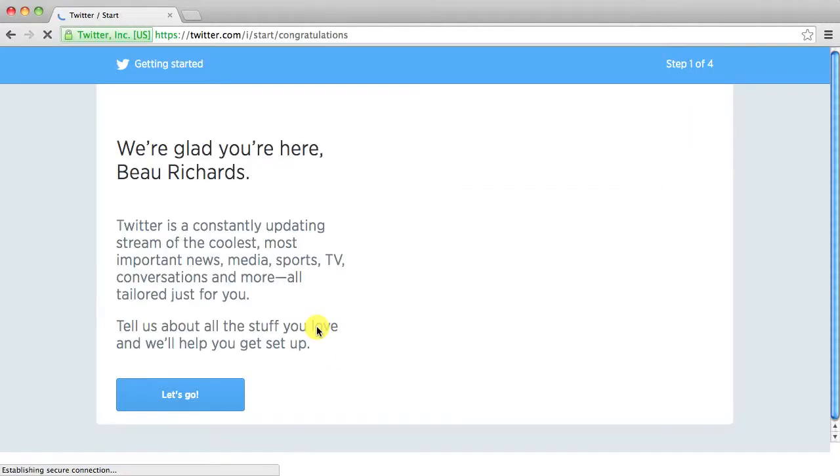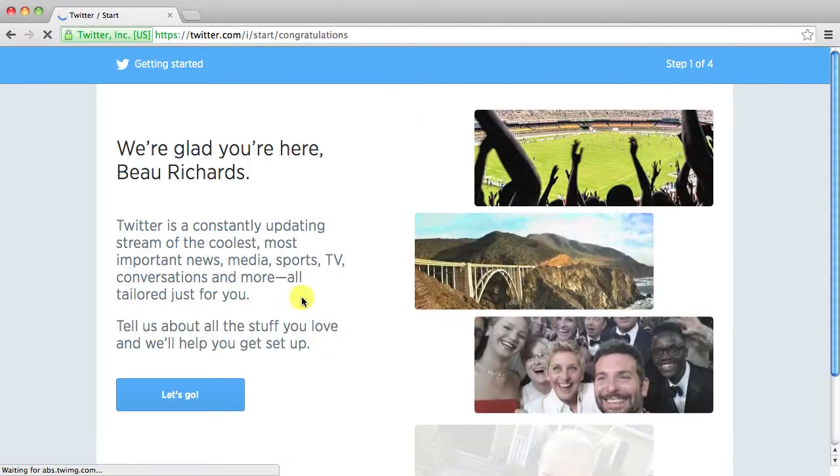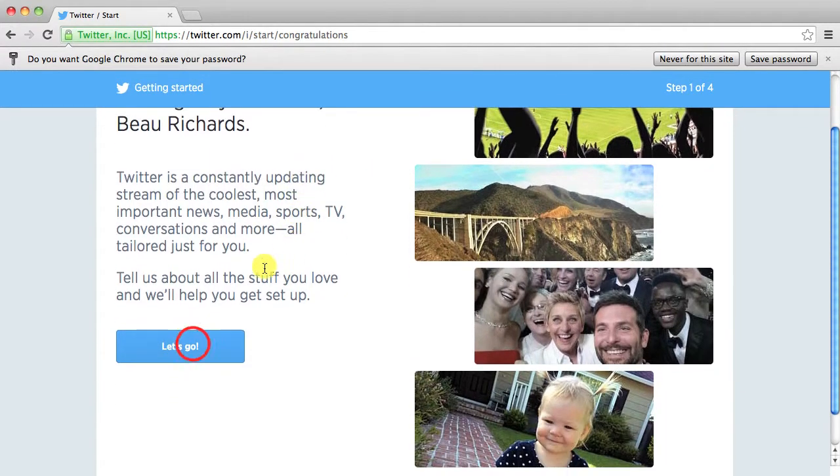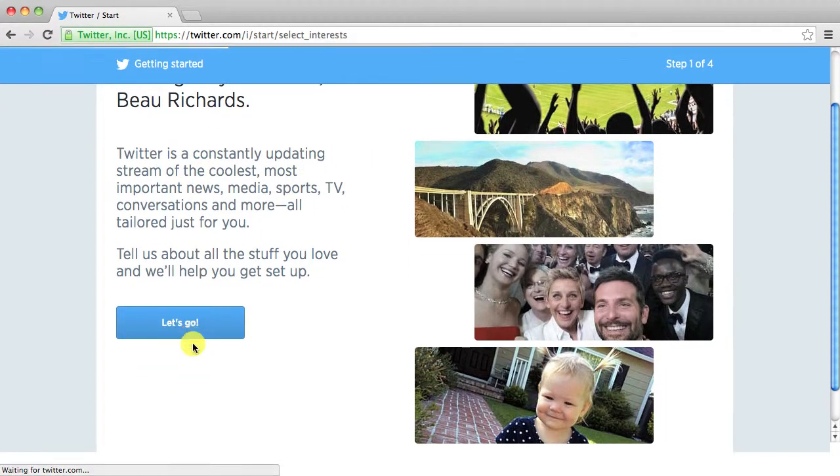And it says creating it. It'll kind of bring up this page right here. Just click let's go.